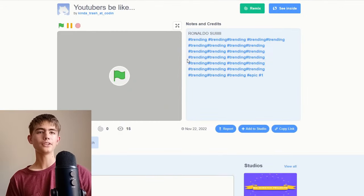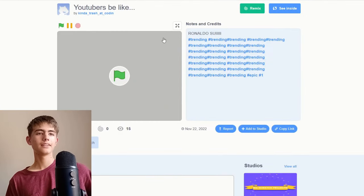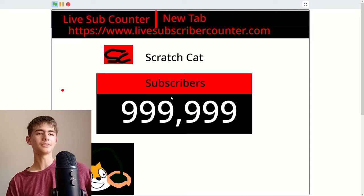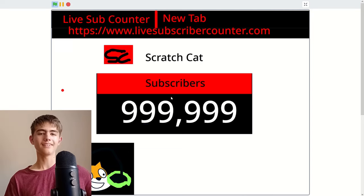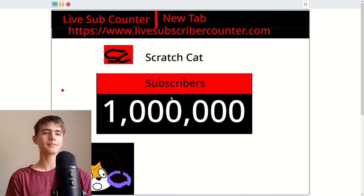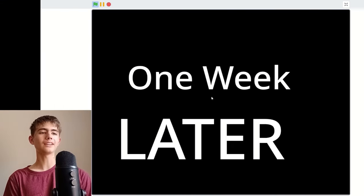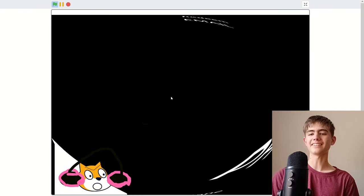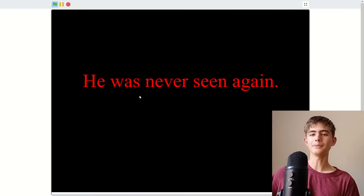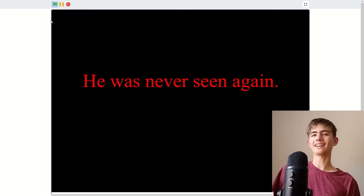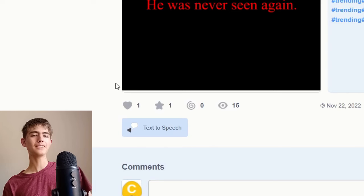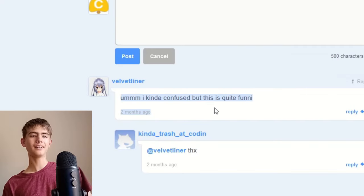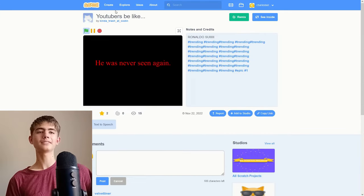Here's something called YouTubers Be Like. I wonder what YouTubers are like. Oh, not... Yeah, that's me getting a million subscribers. One week later, there's the RGB headphones. He was never seen again. Is that the end? I think it might be. I'll give it a like and a favorite. I'm kind of confused, but this is quite funny.